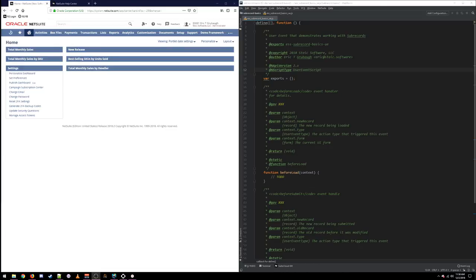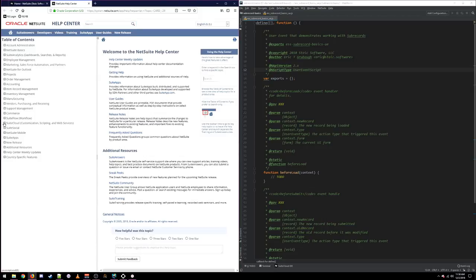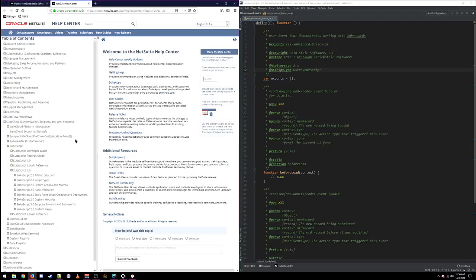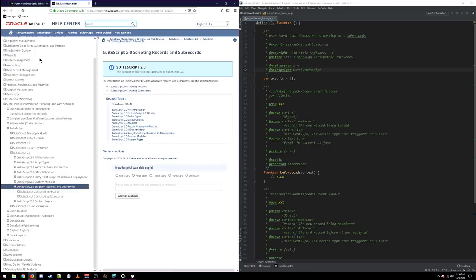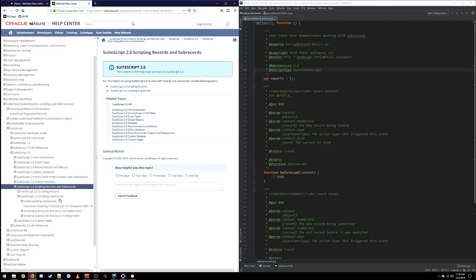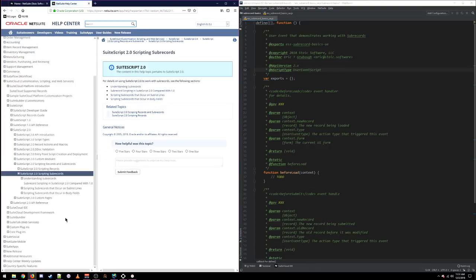So how do we know when we are working with a sub-record versus, say, a child record? Well, if we go look at Help, we can go into SuiteCloud, SuiteScript, SuiteScript 2.0. There is a handy section called 'Scripting Records and Sub-Records.' And if we look at the sub-records section, there's all kinds of helpful information and examples. So I highly recommend jumping into Help and reading through this sub-records section if you are looking to get started working with sub-records.